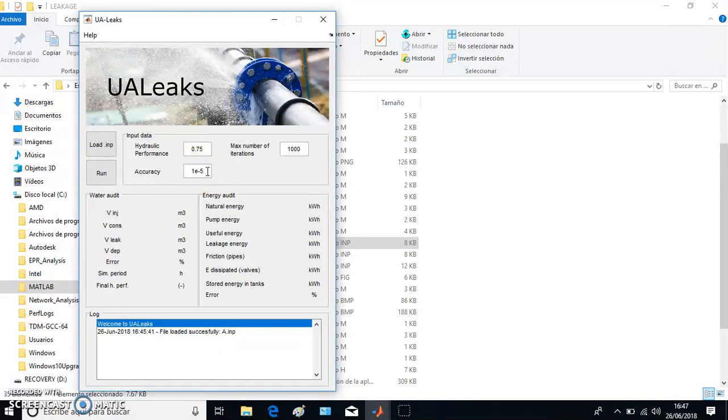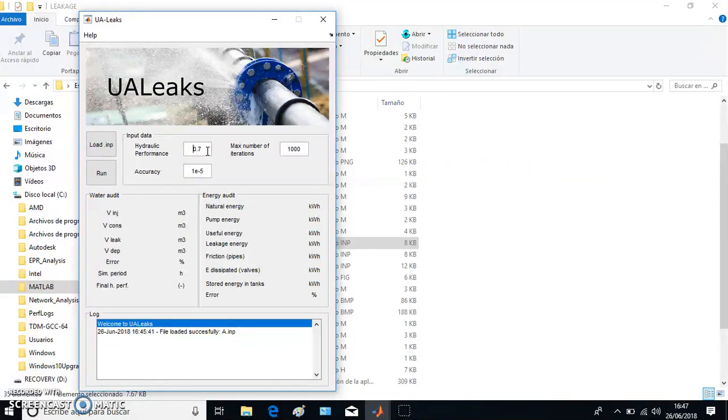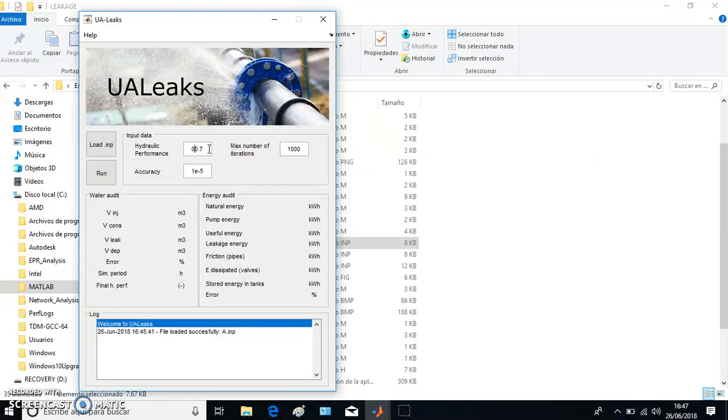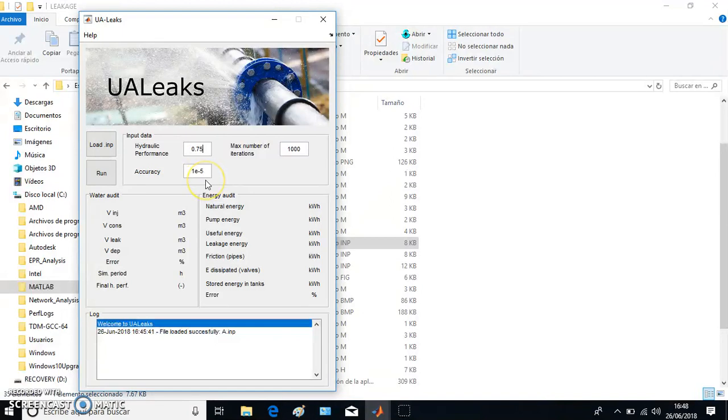The other 25 percent is lost through leakage. Of course, this network efficiency, the hydraulic performance, cannot be higher than one—it's impossible to consume more water than was injected into the system. If it is below 0.5, the system tells you, come on, you have a lot of problems in your network, so there's no point in spending time trying to reach that water efficiency level. For instance, we can say 0.75.